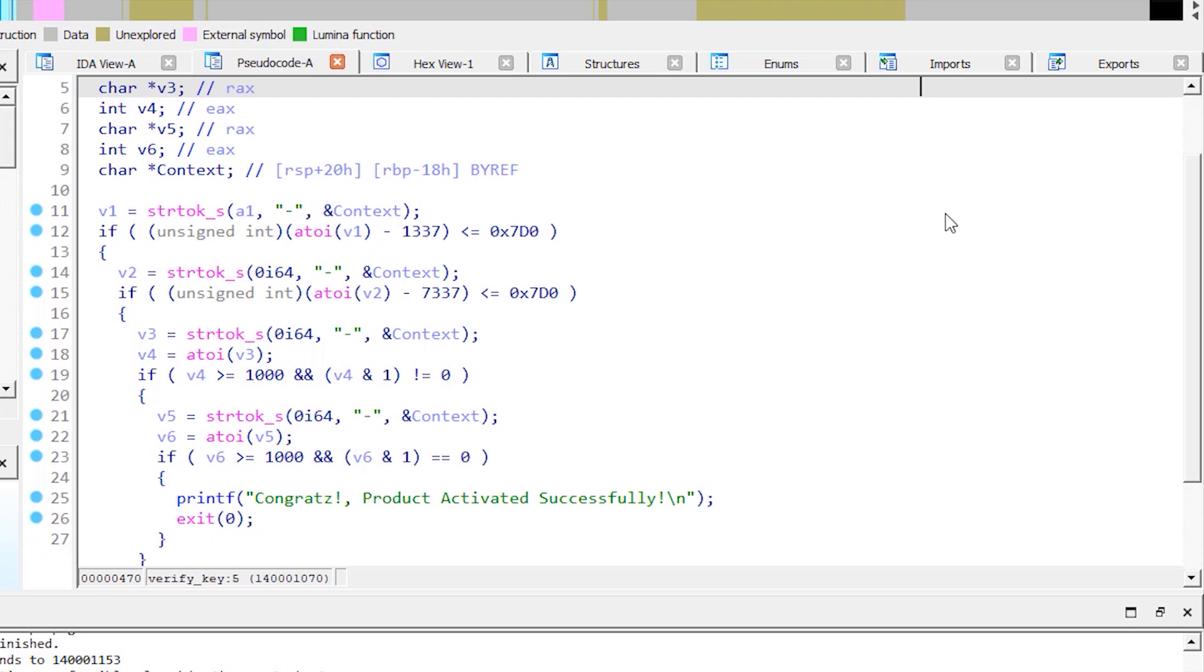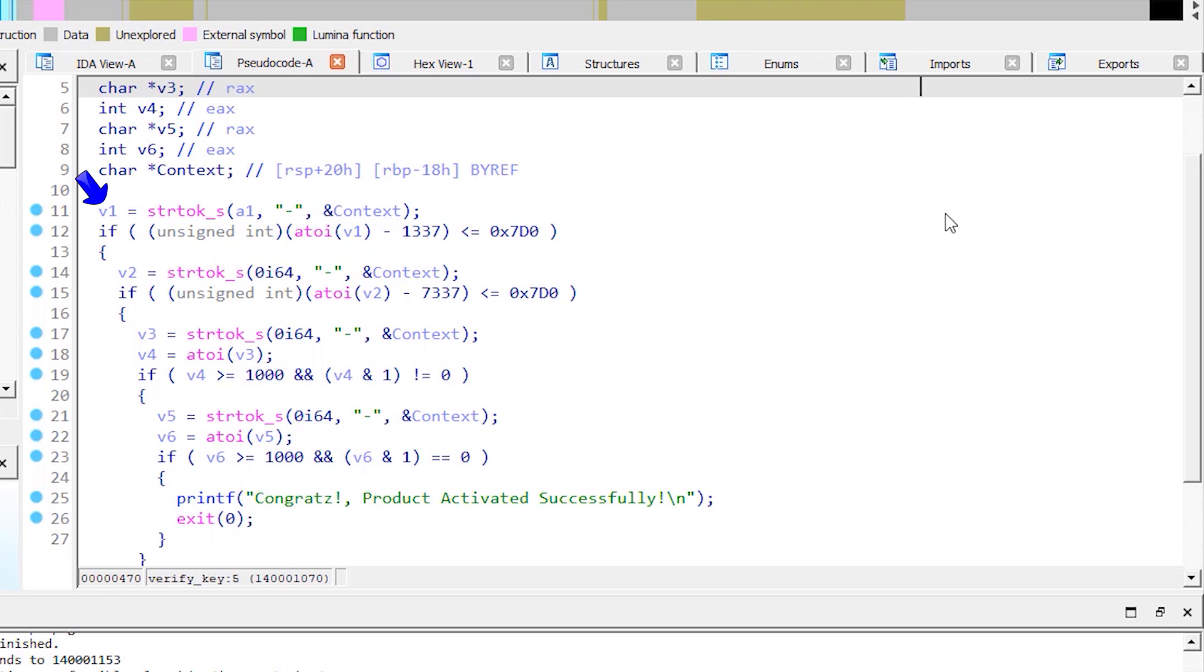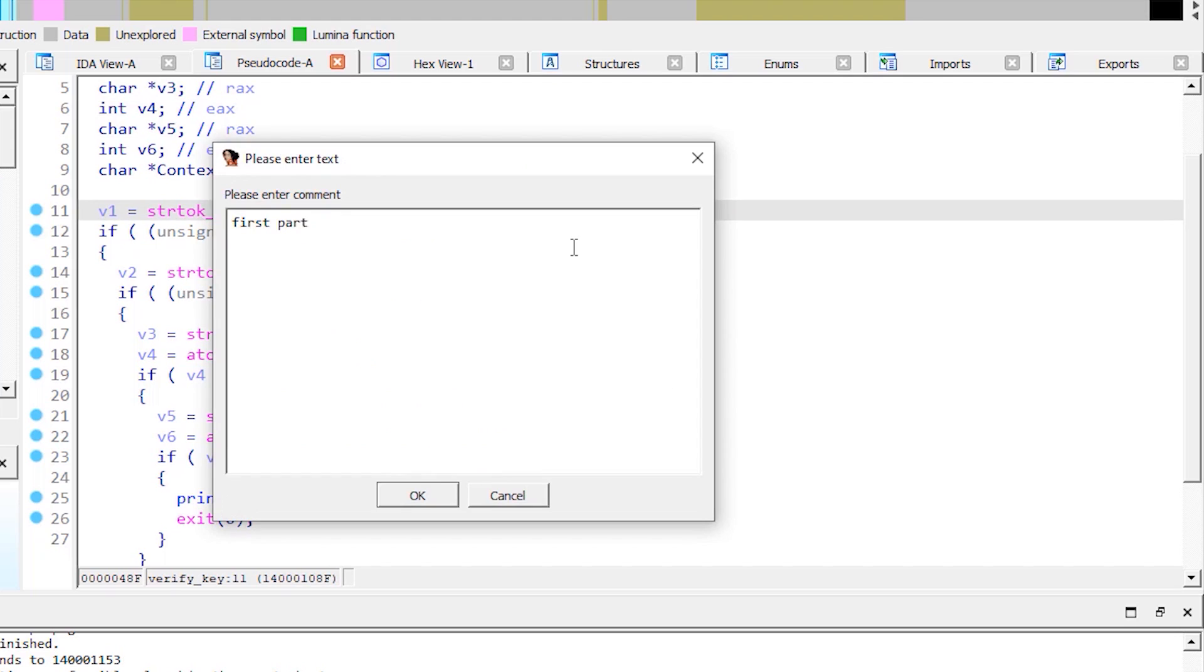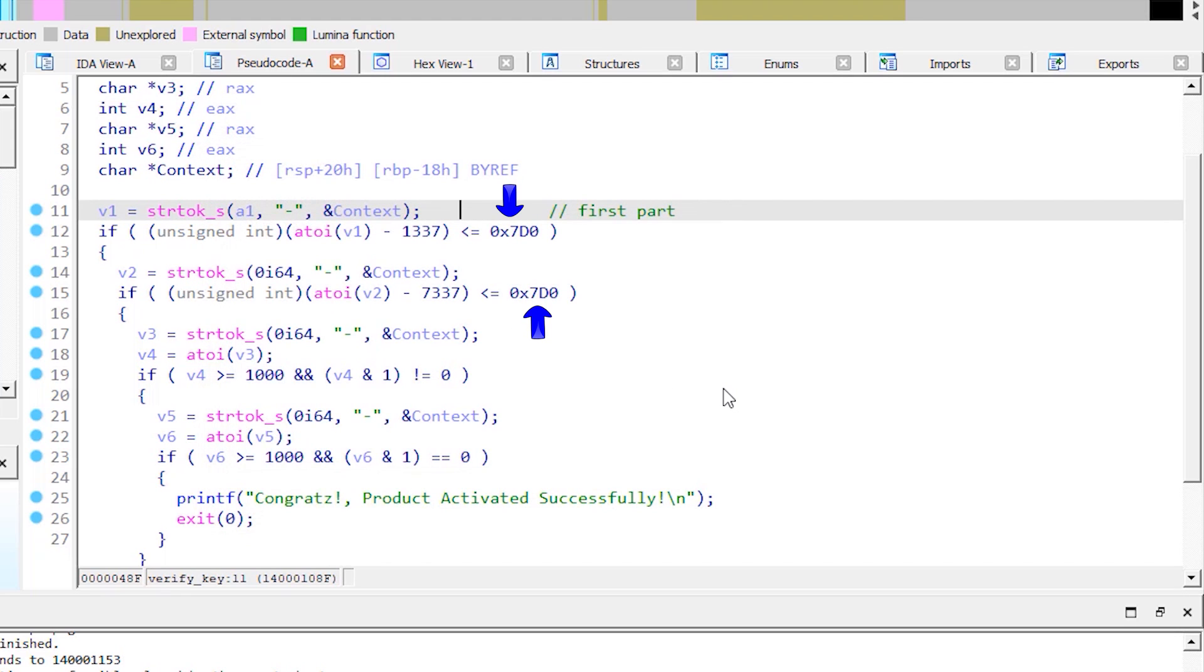This function is the equivalent to the split function in Python, which splits a string by a delimiter. So that means this is the first part of the serial key. So let's add a comment here and rename this variable. Let's also convert these hexadecimal numbers to decimal for easier analysis.